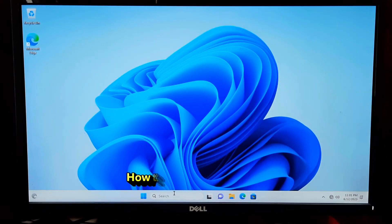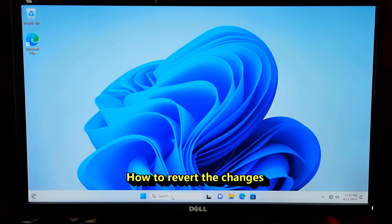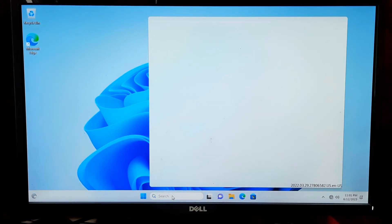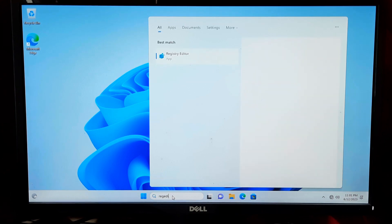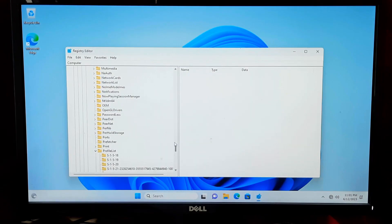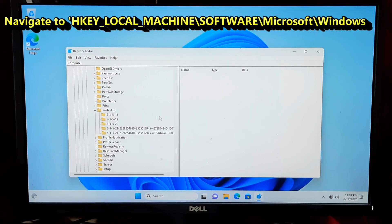If you encounter any issues while attempting to change the user profile folder name, it's advisable to revert the changes and restore your system to its previous state. You can do this by following these steps.